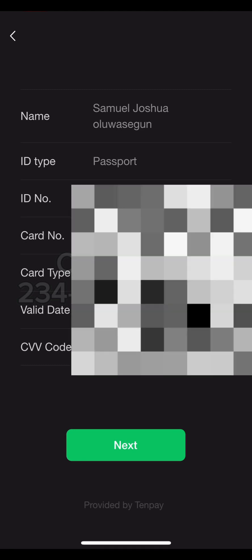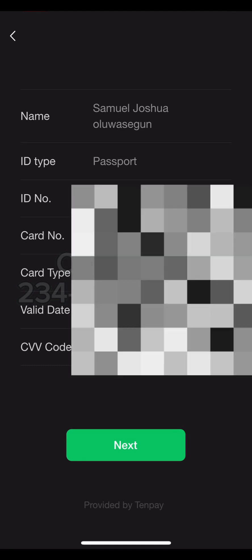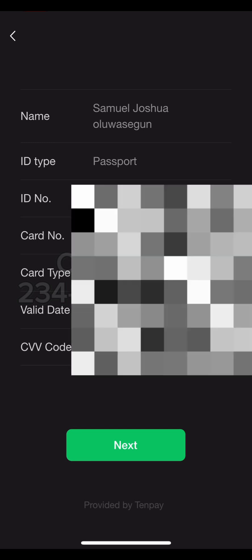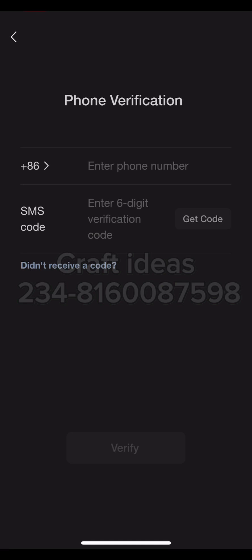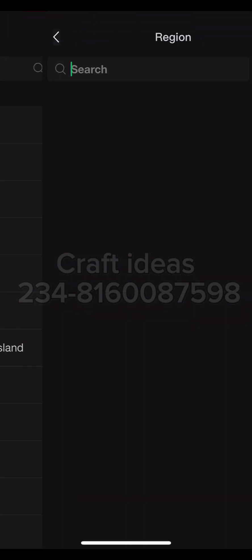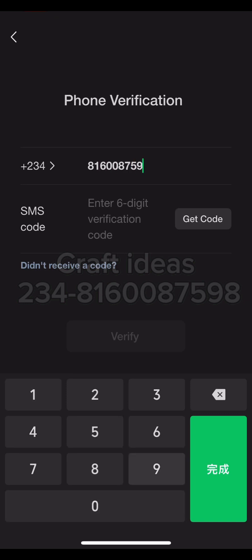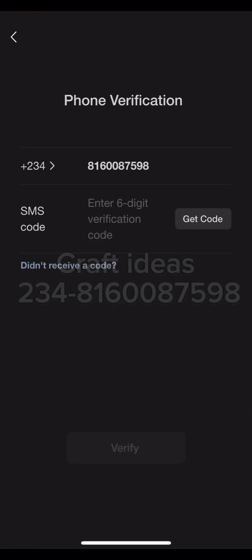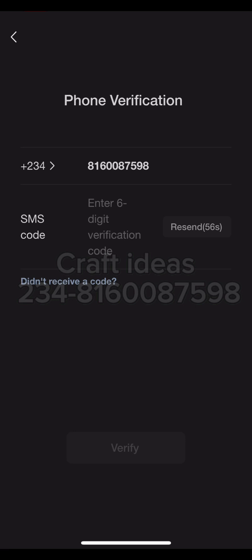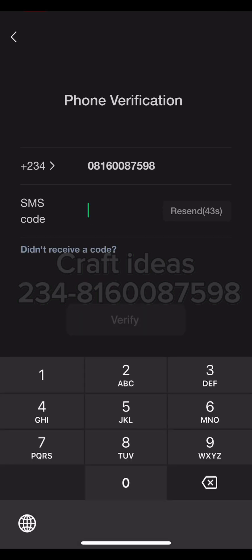I'm done adding my bank card. The next thing is to click Next. After clicking Next, it takes me to the next phase of the authentication — the second phase. It loads all my information, and here is where I verify my phone number. Click on the plus icon, select and change the region to your region. I'm from Nigeria so I select Nigeria, input my phone number, and click Get Code. A code will be sent directly to my phone number.